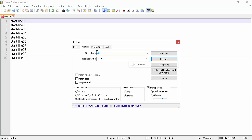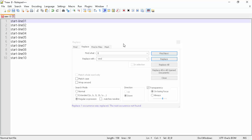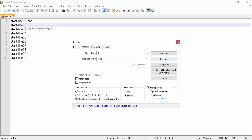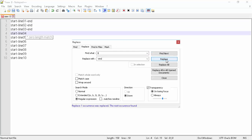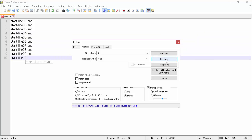Now we will append a random character string at the end of each line. To do that, we enter a dollar sign in the Find What field. The dollar sign will indicate the end of each line. In the Replace With field, we enter the string Dash End. We then click the Replace button to append Dash End at the end of each line. You can also do a Replace All to append it at the end of all lines.